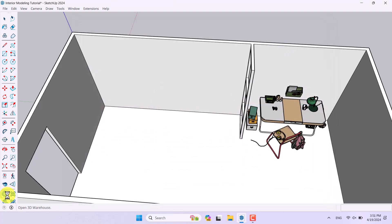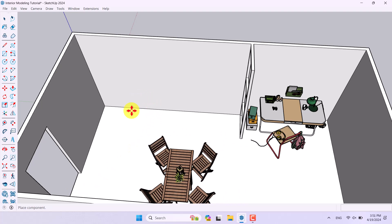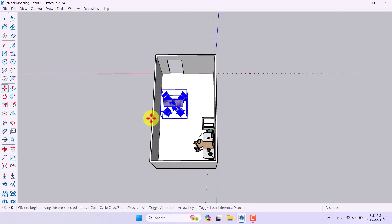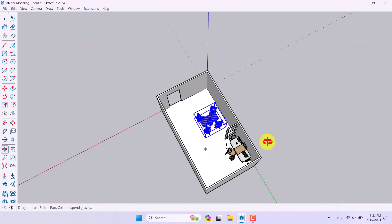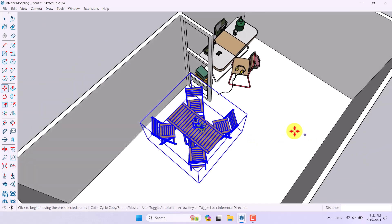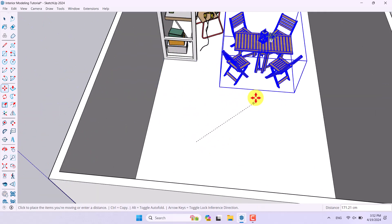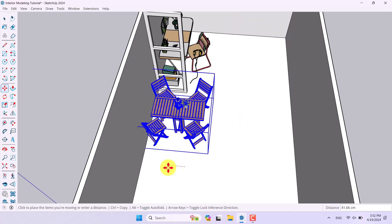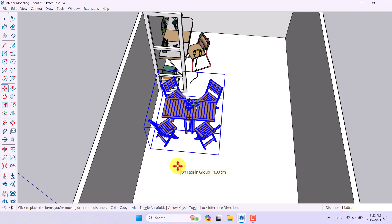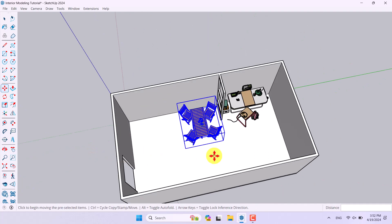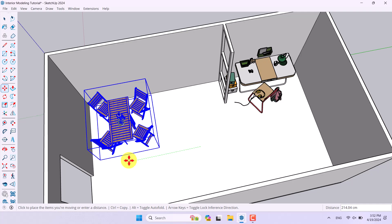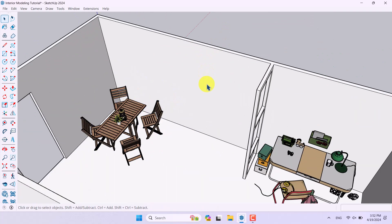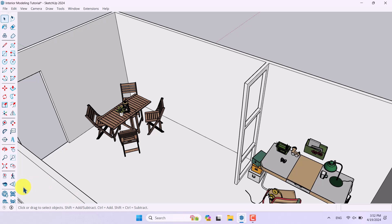My other furniture has downloaded and now I can place it in my environment — something like this, or I can move it to the back side. It completely depends on you. I can move it to this part of my house as well.